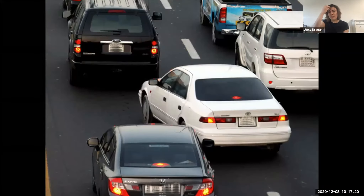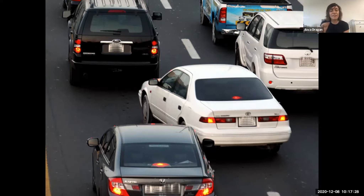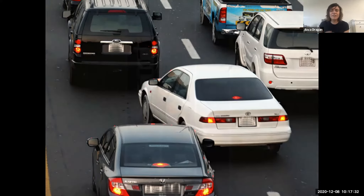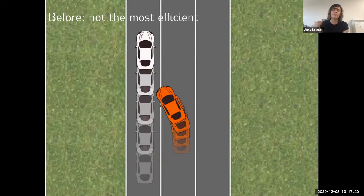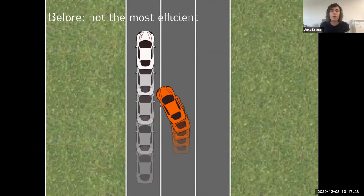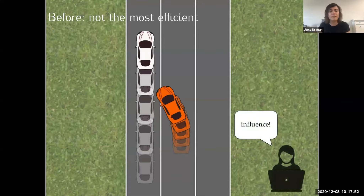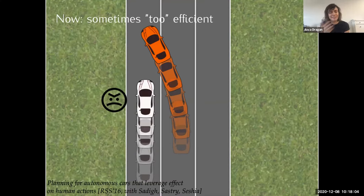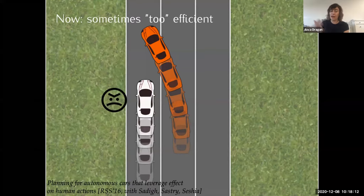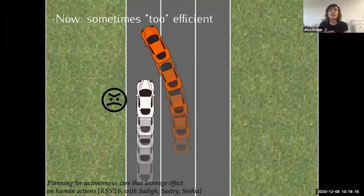This is not what humans do. What humans do in the same situation is, at some point, we're done waiting and we just nudge ourselves in there and rely on the car behind to decelerate a little and make room. We worked hard — this is work Dorsa did — to give cars and robots more generally an understanding of this influence they have on humans so they can elicit these reactions. But then we found the car had no problem trying to cut you off and make you decelerate at seven meters per second squared in order to make progress. That's what's optimal according to its reward function.